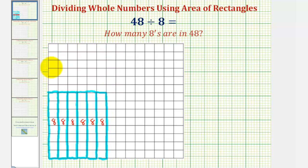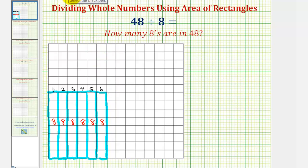So it took a total of one, two, three, four, five, six rectangles, each with an area of eight, to make a total area of forty-eight, which means there are six eights in forty-eight, so forty-eight divided by eight equals six.